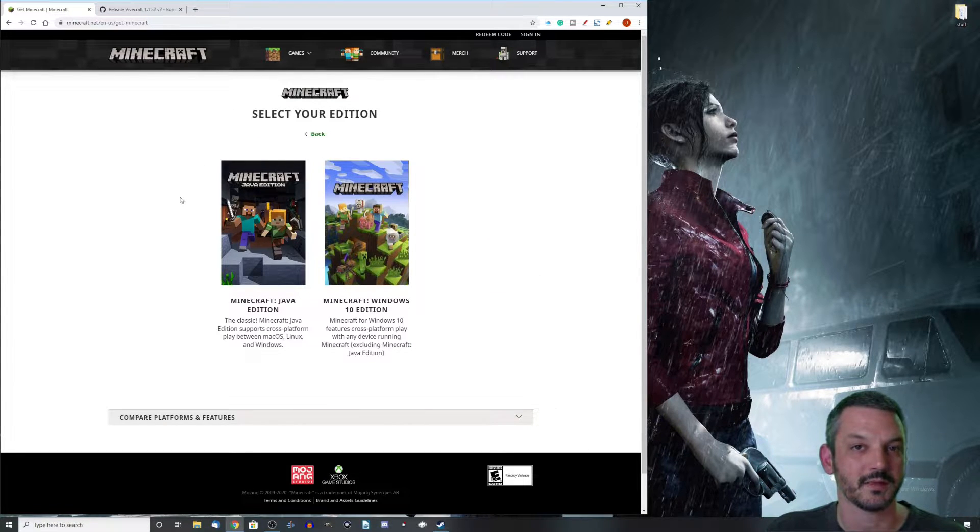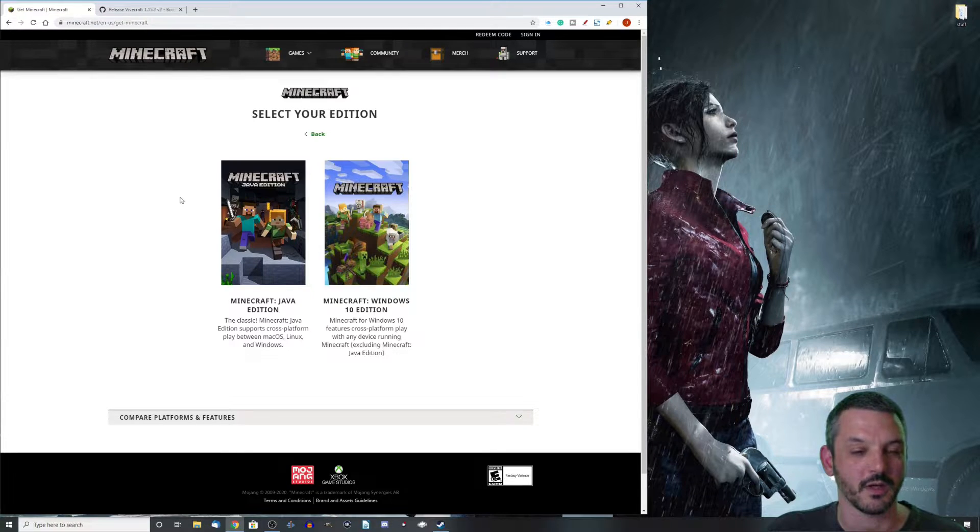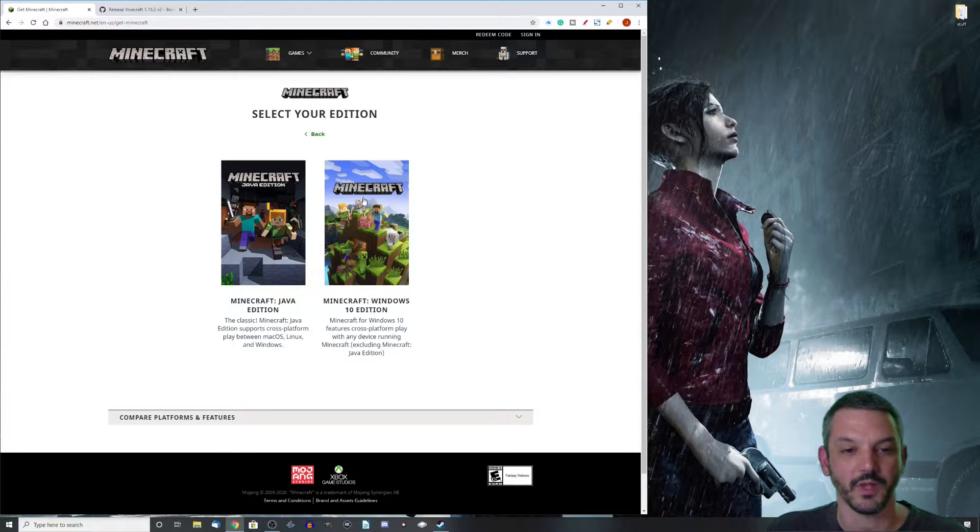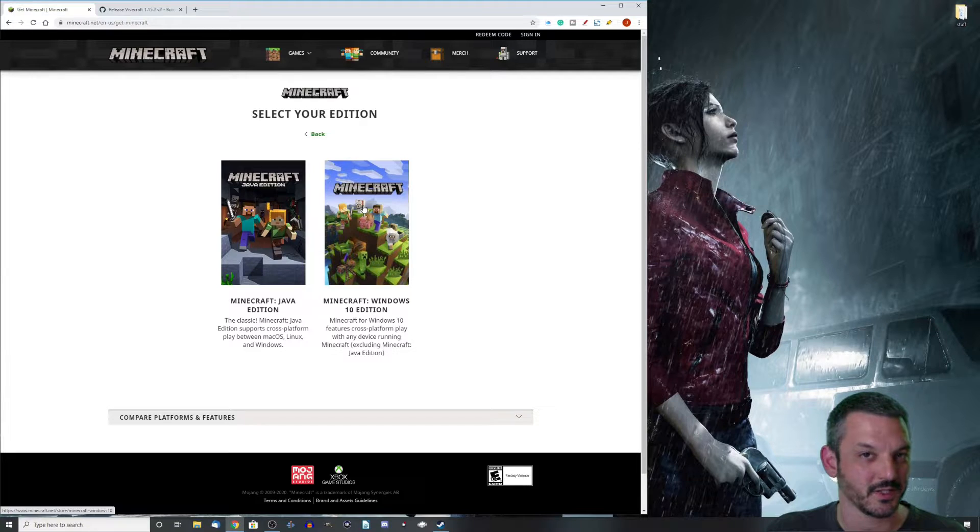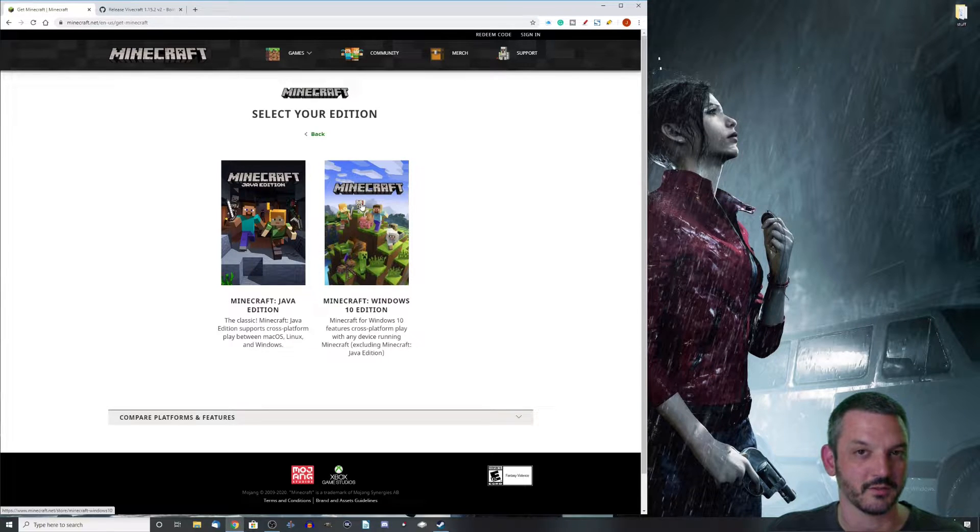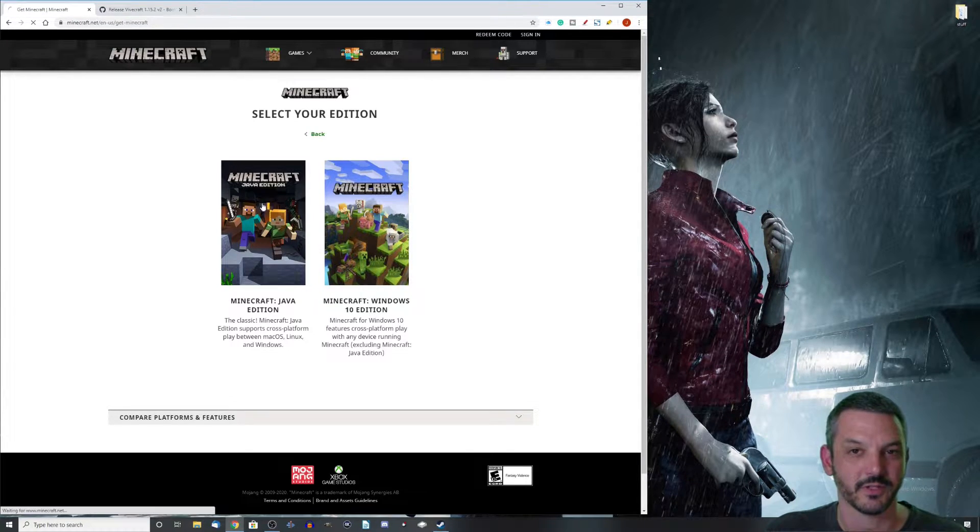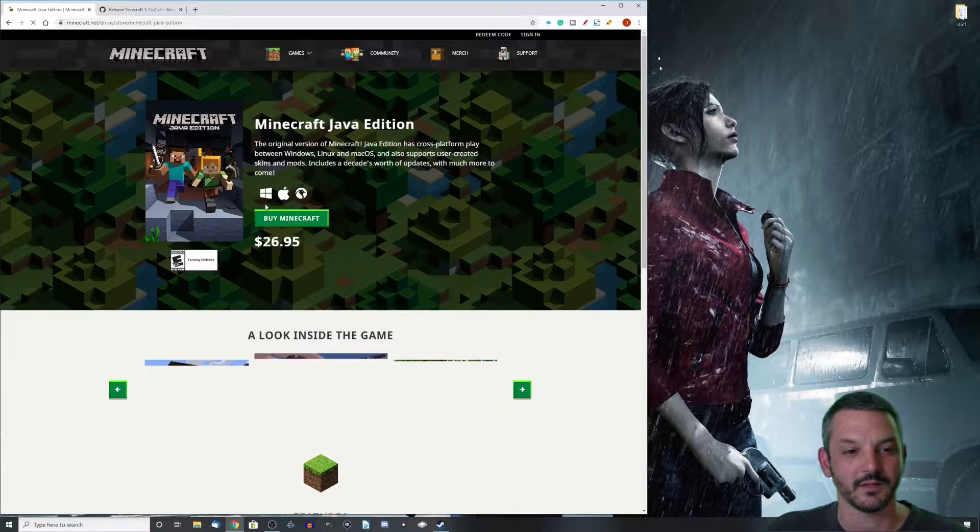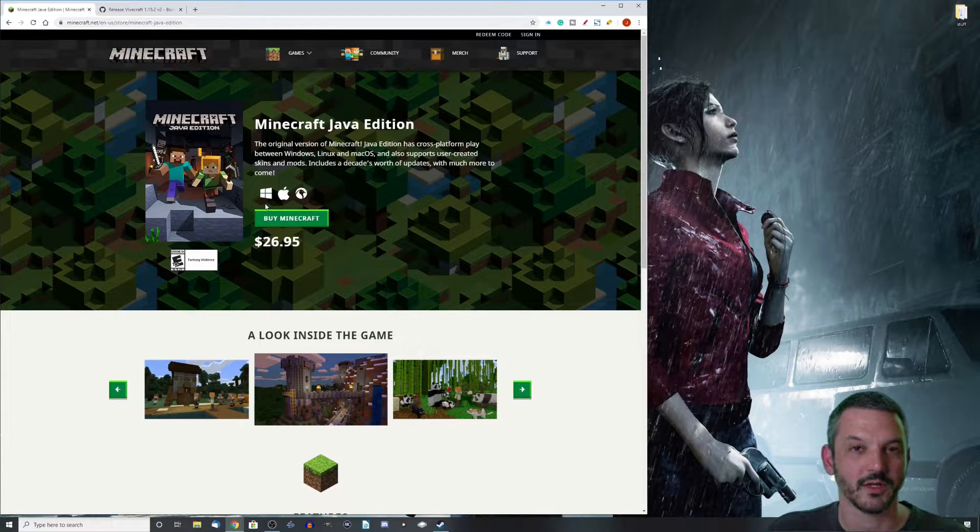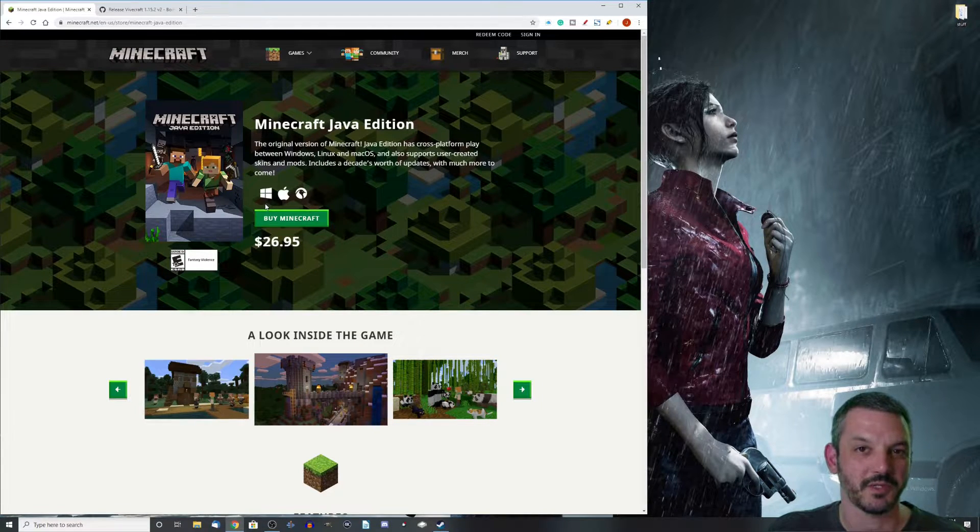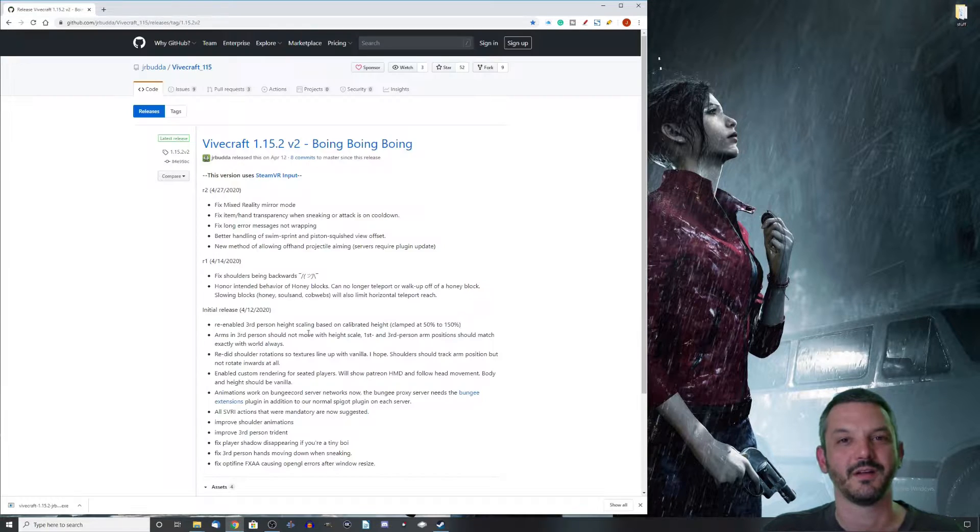After that, we need to get the Java edition of Minecraft. That's the only way the mod works. It will not work with Minecraft Windows 10 edition, so please do not try that. The Java edition is the only way it will work. So click on the Java edition, download that, install it, and then there's still one more piece of the puzzle that we need.